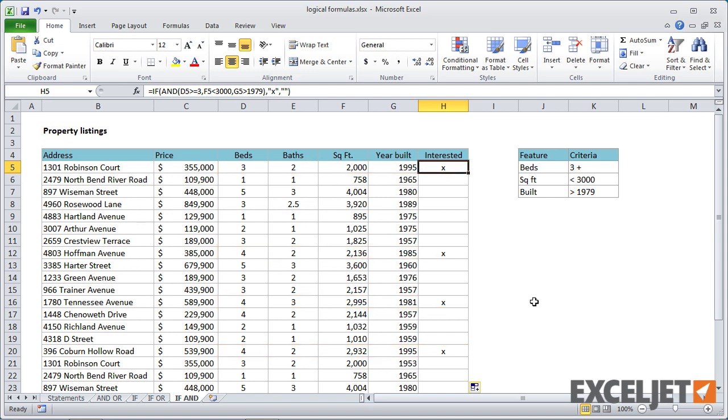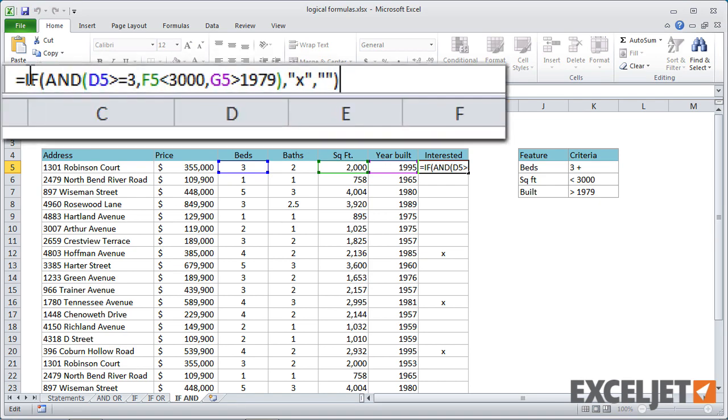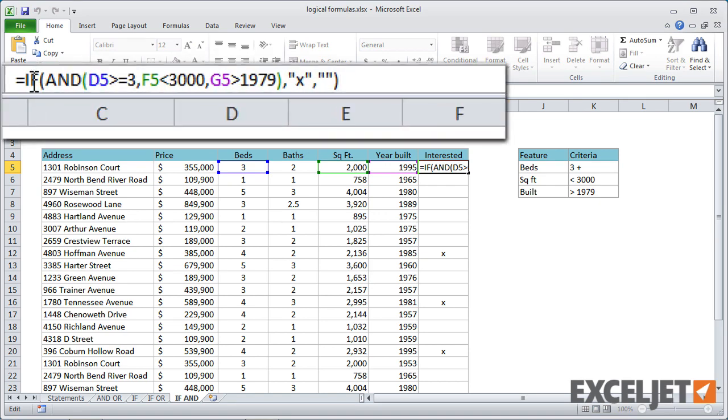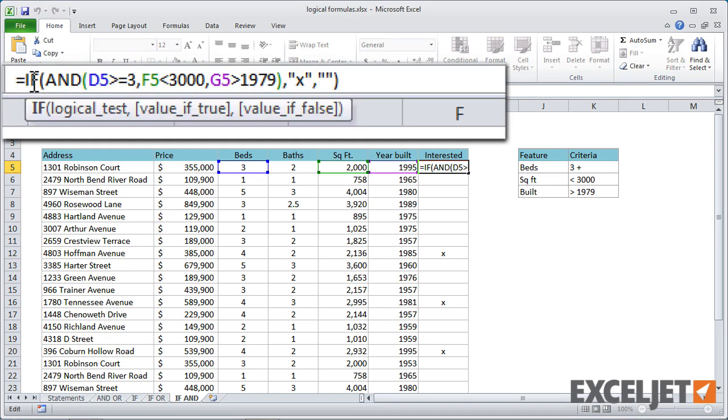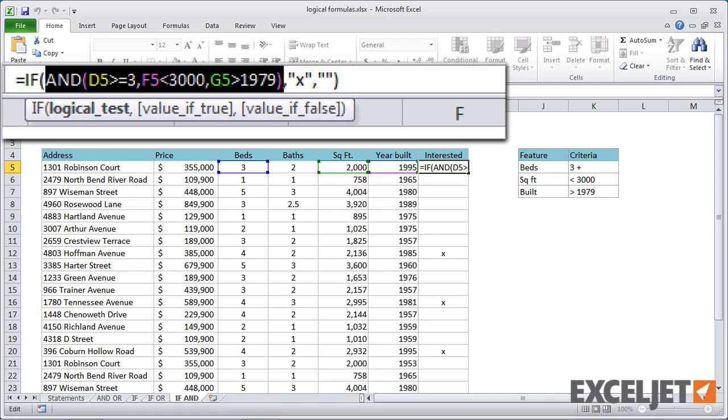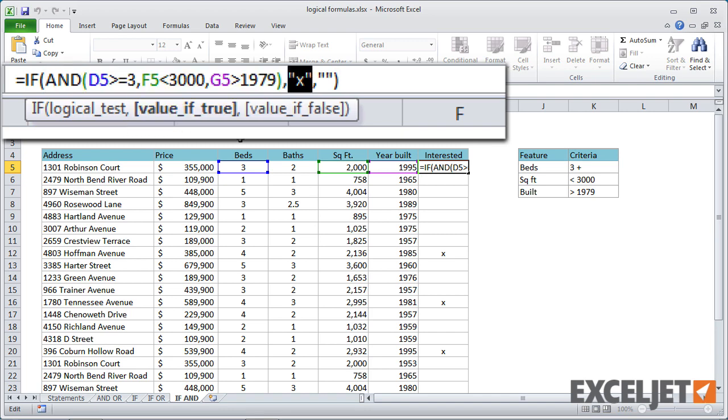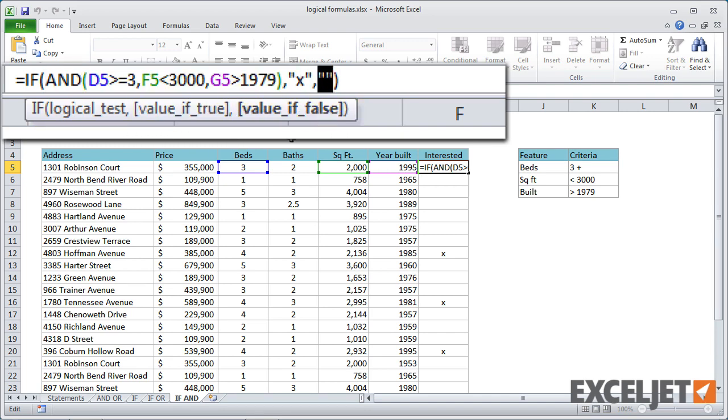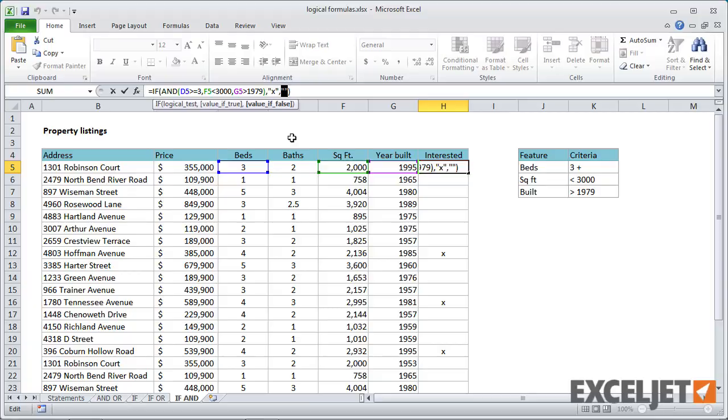Don't forget that you can use the screen tip window to navigate the different arguments. So if we go up here into the formula and I click the if function, you'll see that we can select the logical test right here. And notice that is the entire and function with all three criteria. And we can also select value of true and value of false.